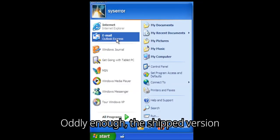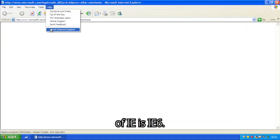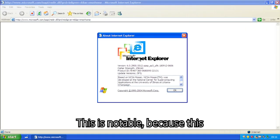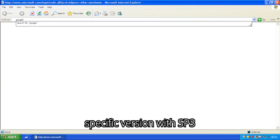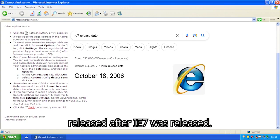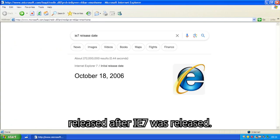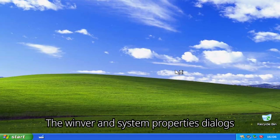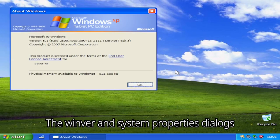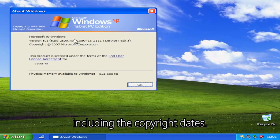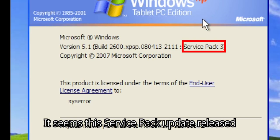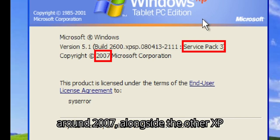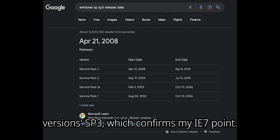Oddly enough, the shipped version of IE is IE6. This is notable, because this specific version with SP3 released after IE7 was released. The Winver and System Properties dialogs show us the full build string and OS flag, including the copyright dates. It seems this service pack update released around 2007, alongside the other XP versions SP3, which confirms my IE7 point.